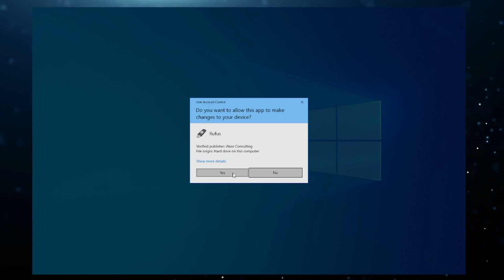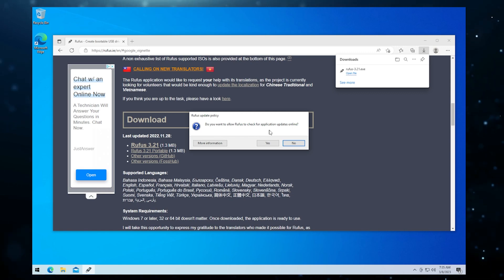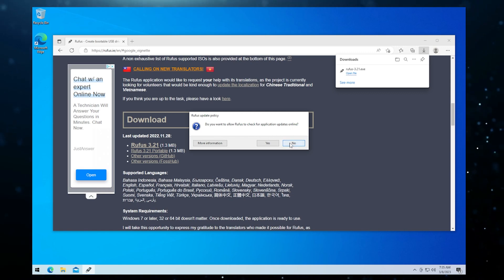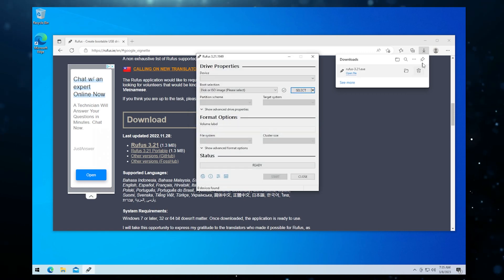If you get prompted like this, just say yes. Now it wants to do an update policy if you want to check for updates online. I don't see any issues with this, but if you want you can say no. I'll say yes to that so it automatically updates.